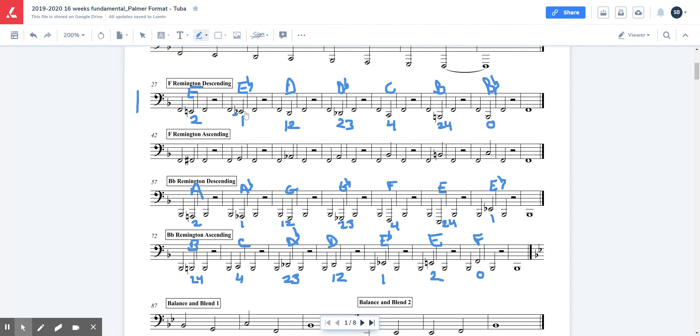If you need help remembering some note names, you can write them in. Do your best to start memorizing them, of course, but this is just so that we can review some of the stuff from last year.